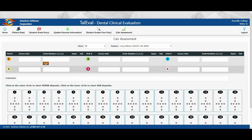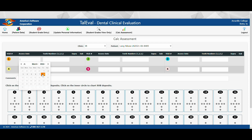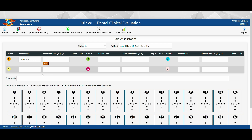In the area for Appointment One, enter today's date. In the box next to the date, you can either enter each tooth number present in the patient's mouth followed by a comma with no space, or you can push the button that says 1-32 and remove the teeth that are not present in the patient's mouth.